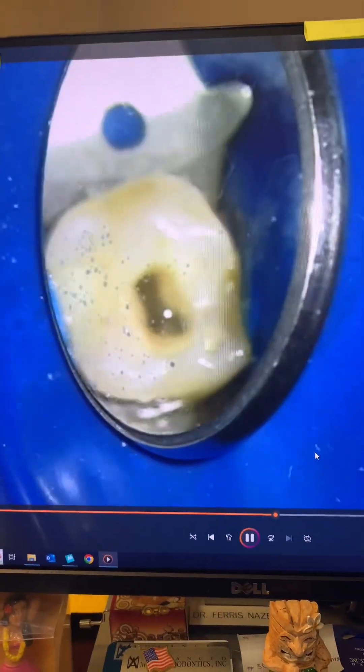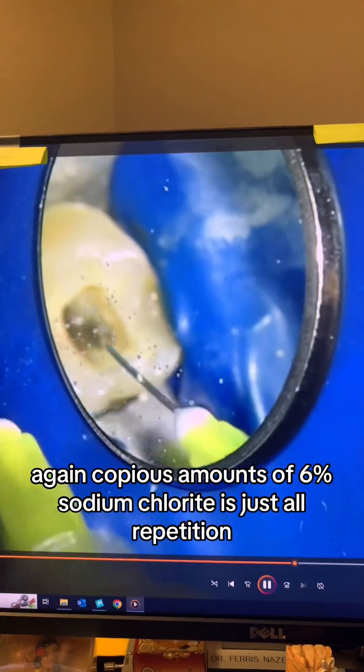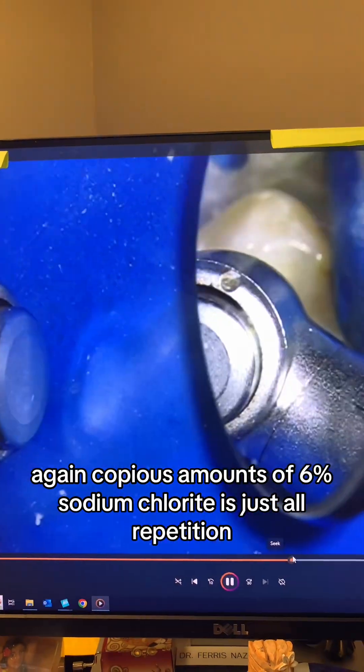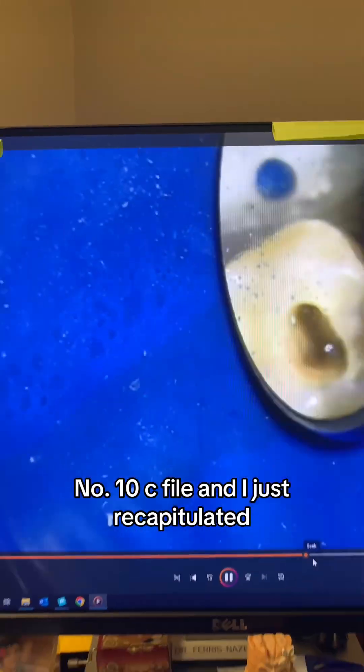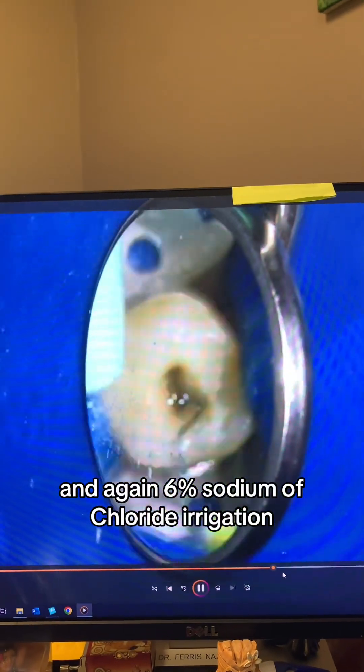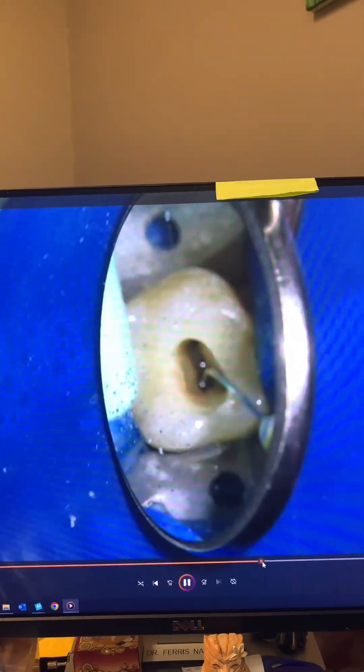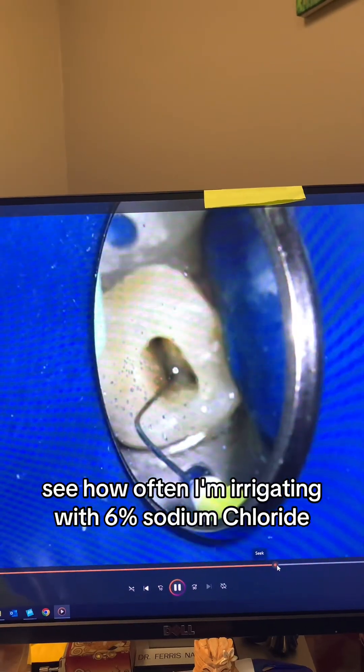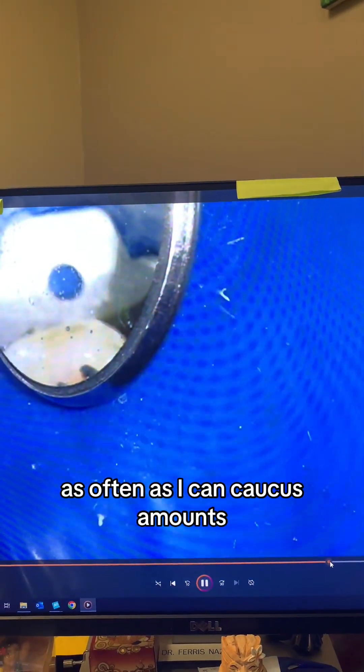Copious amounts of 6% sodium hypochlorite — it's just all repetition. Here I'm going in with my number 10C file to recapitulate. And again, 6% sodium hypochlorite irrigation. You can see how often I'm irrigating — as often as I can, copious amounts.